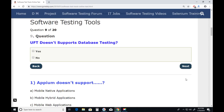Question nine: Does UFT (Unified Functional Testing) support database testing? No — wait, UFT does support database testing. Not only UFT — any functional test tool, whether Selenium, RFT, or Silk Test, supports database testing. Database testing is part of functional testing. So UFT supports database testing. Next.